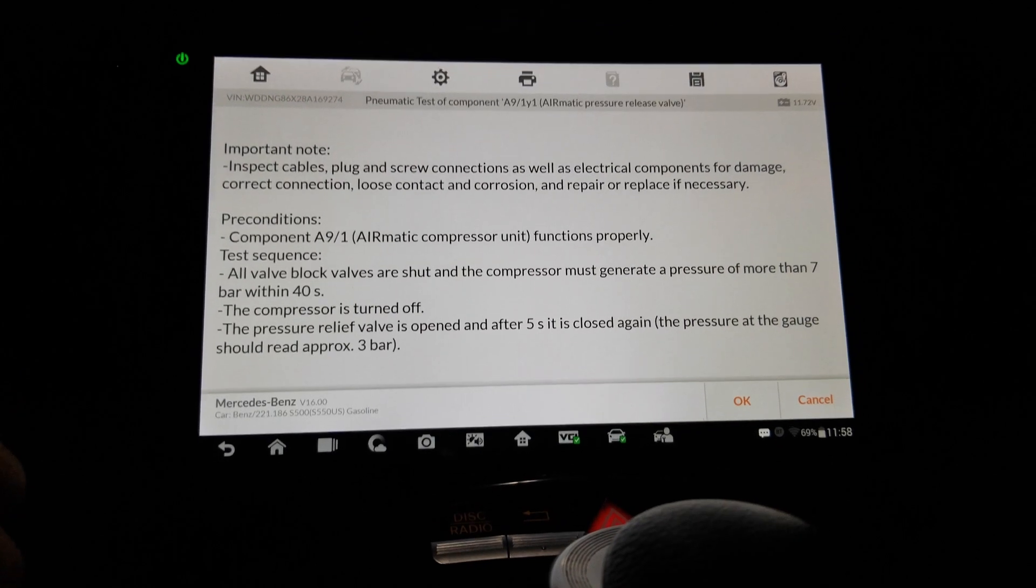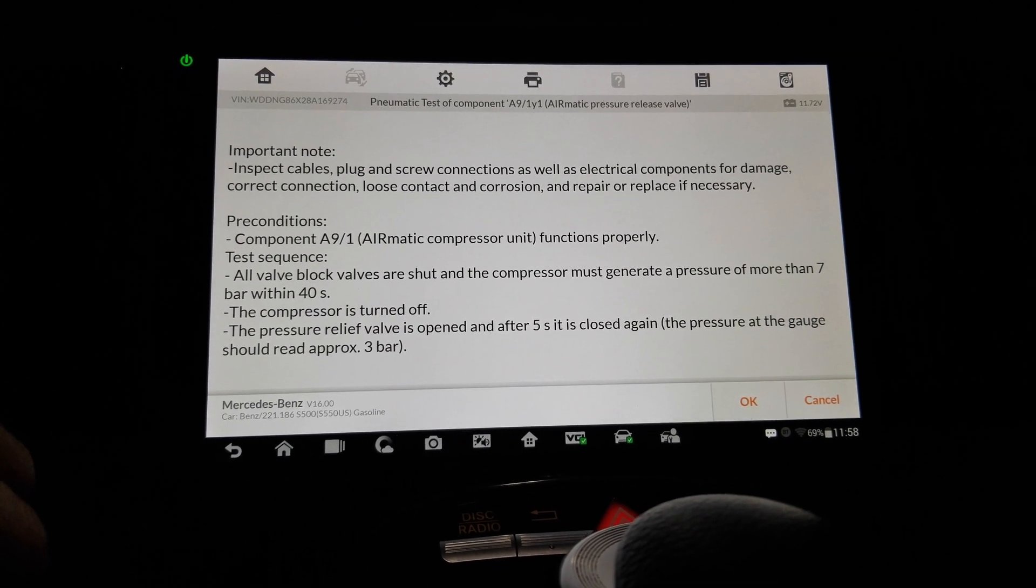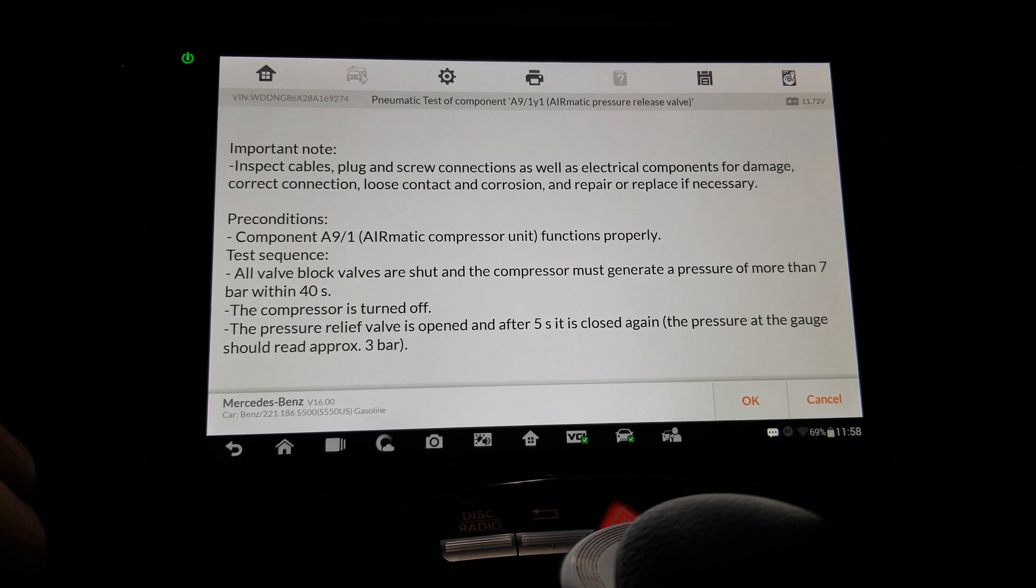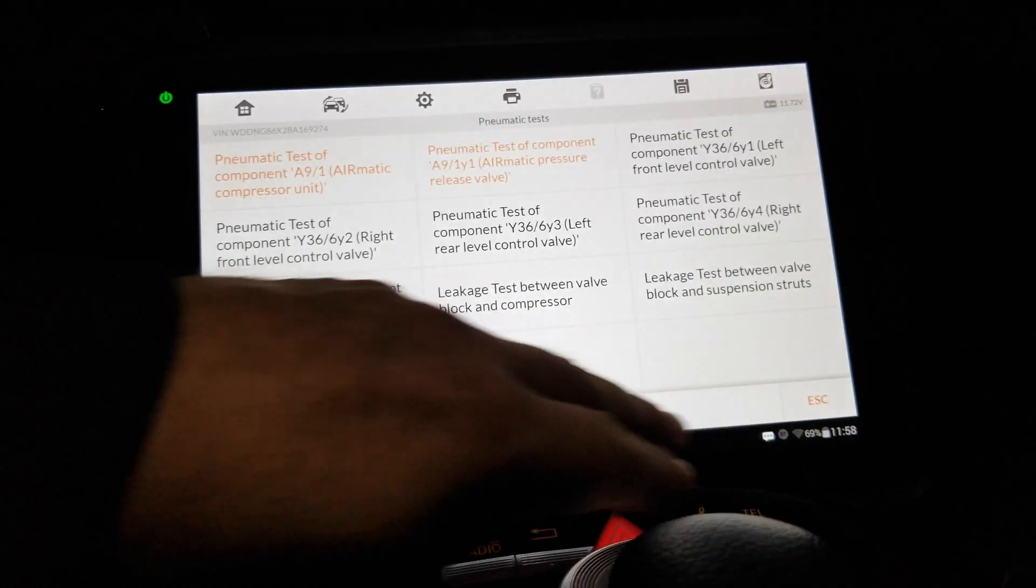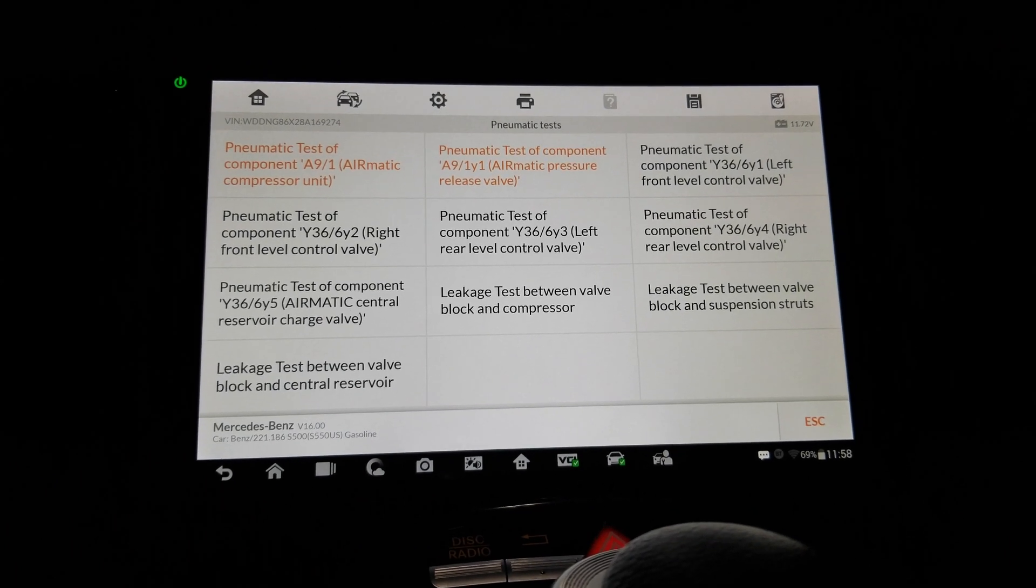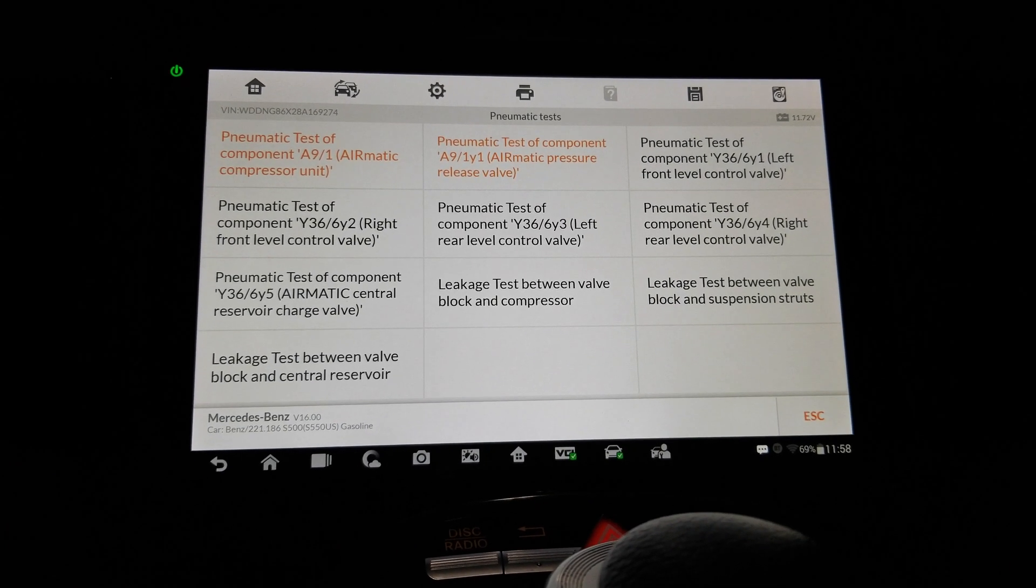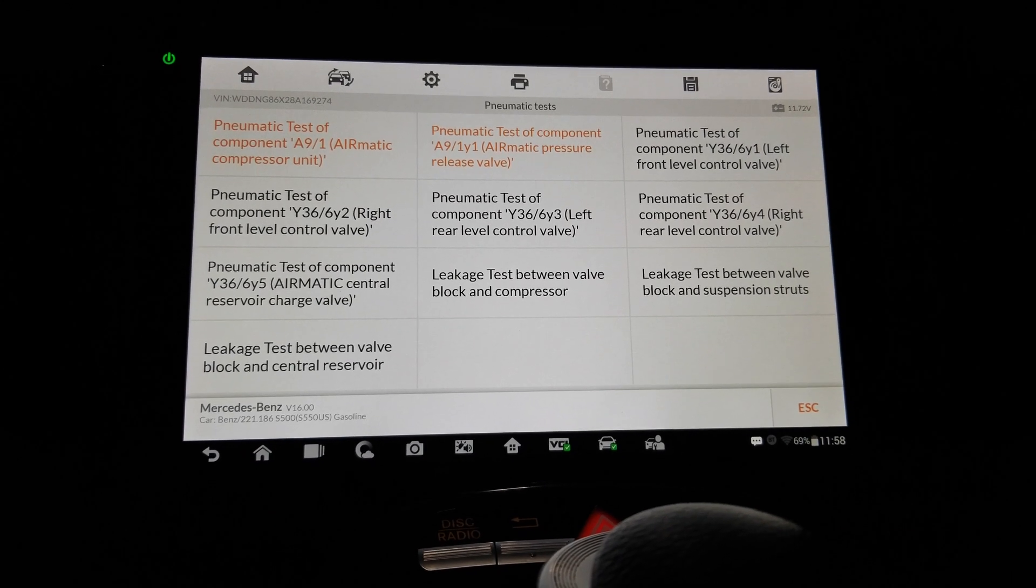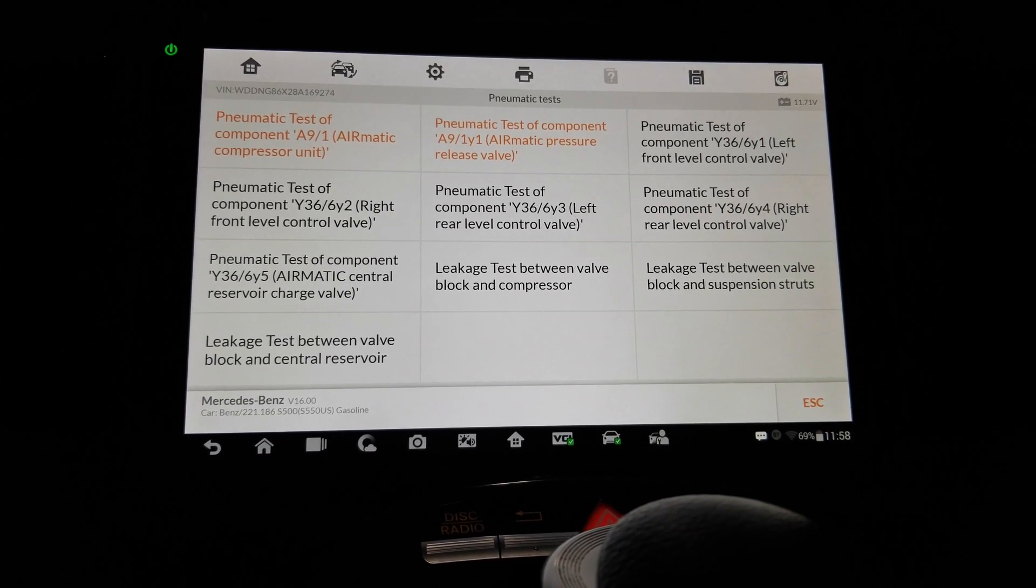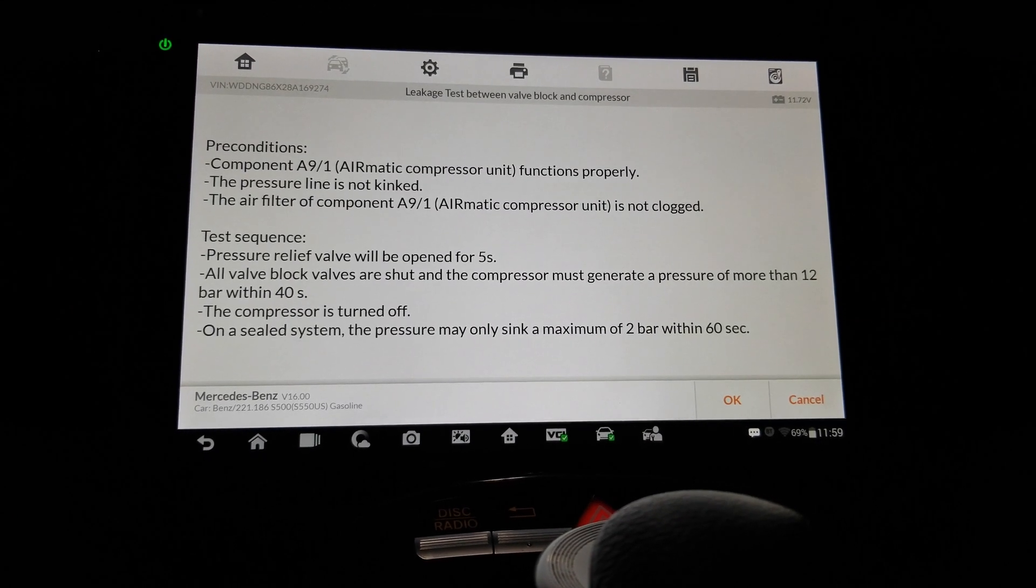Doing all of this work with the compressor. I mean the compressor might already be garbage. Now let's skip this but do it on a different day. Okay. Control valves, leakage test between valve block and compressor. That's right. That's right. That's interesting.